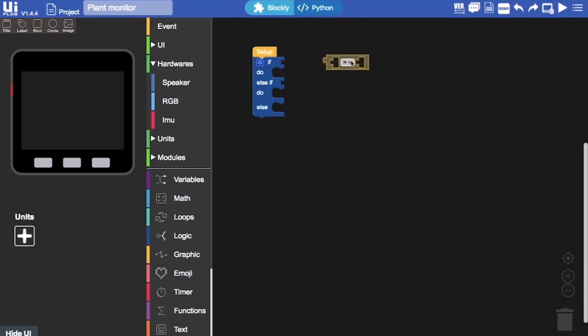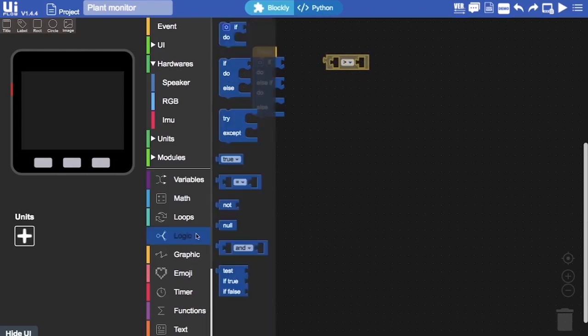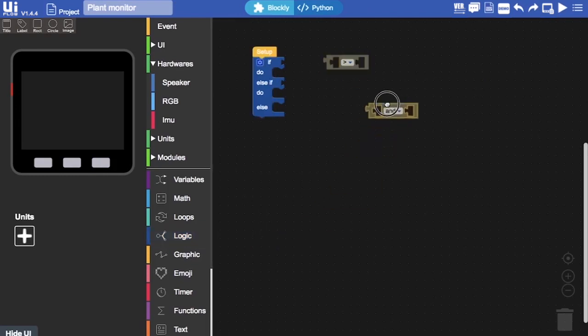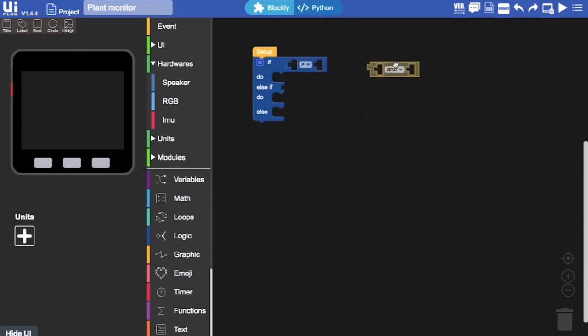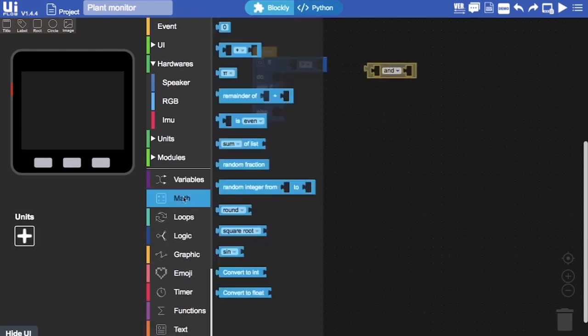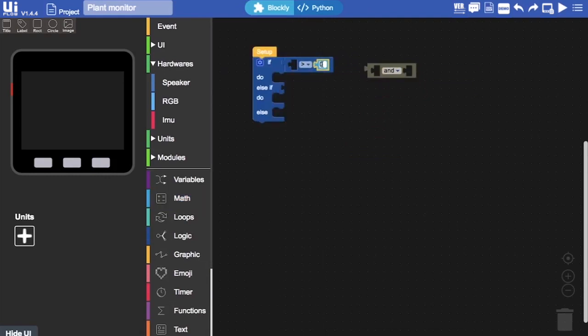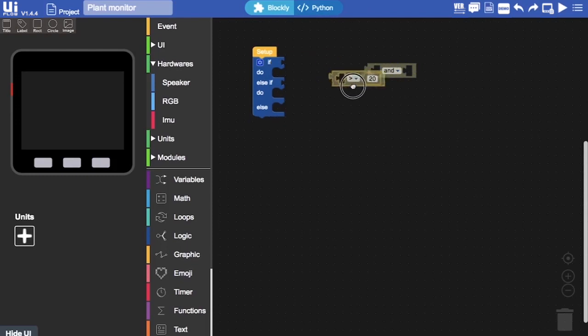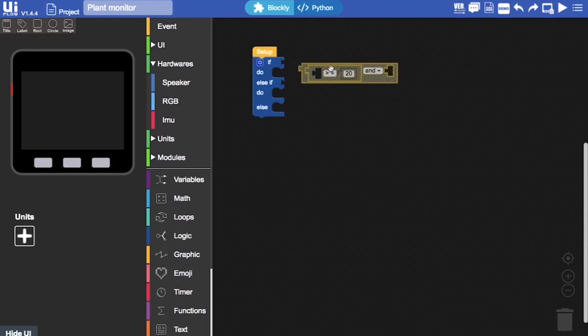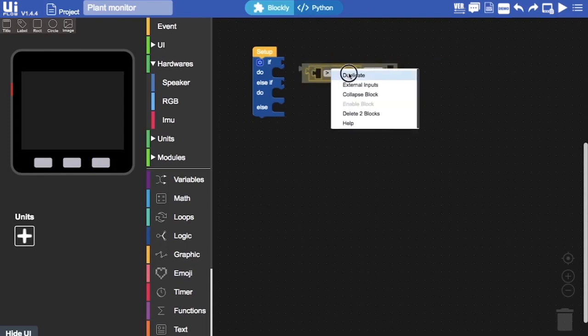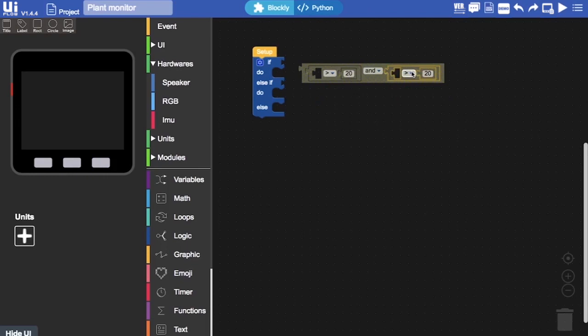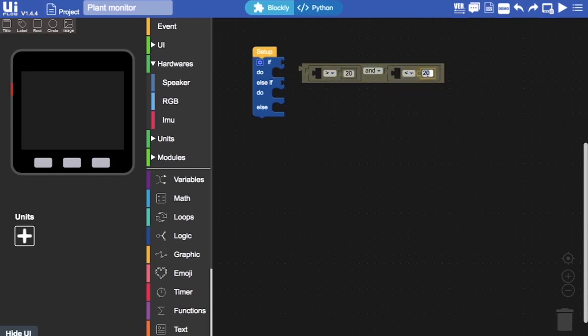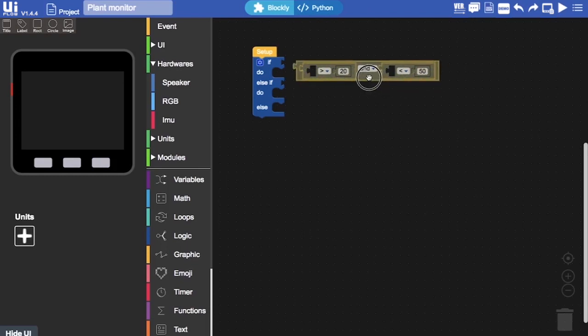Maybe we want to compare two of those at the same time. Now, for that, we'd also use this block here, AND. So, it might start to look something like this. If water level is more than 20. And then we'll drag this into the first section of the AND block. And then we can duplicate this here. And then, in the second part, we'll add a less than. So, if the water level is more than 20 and less than 50, then do something.